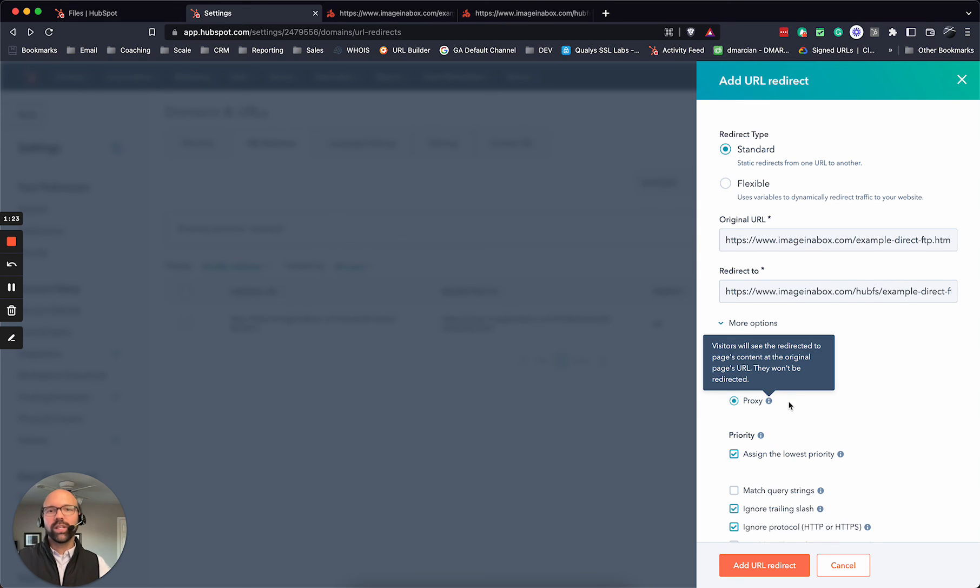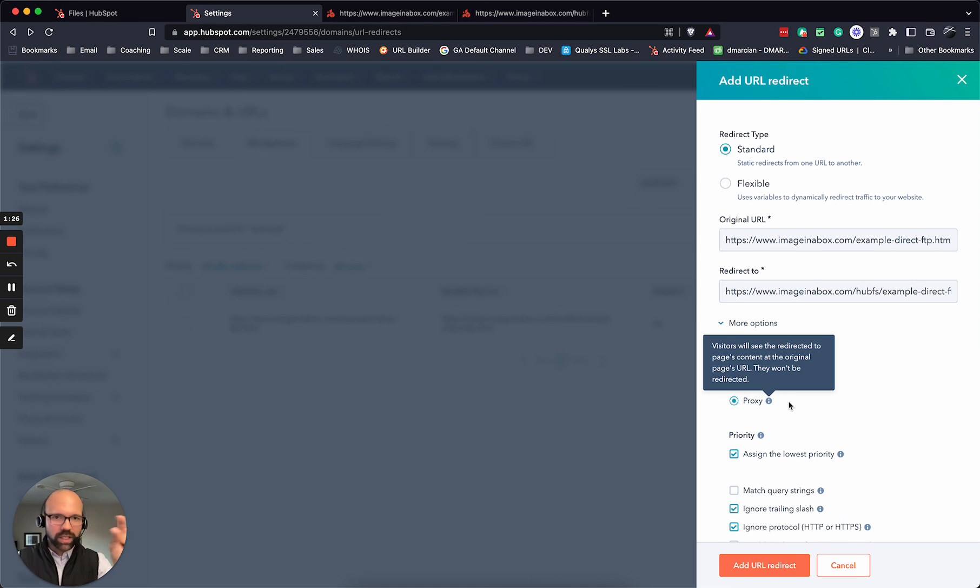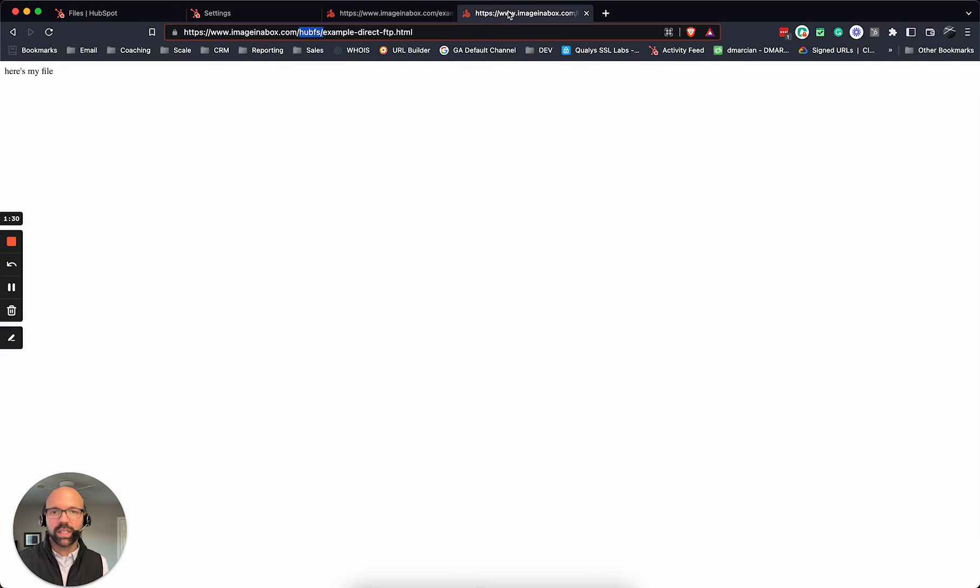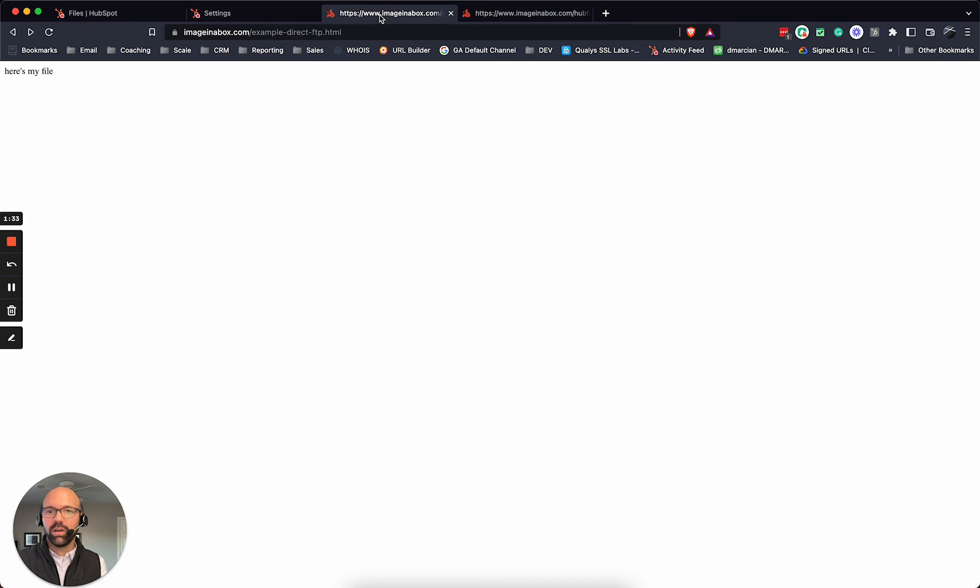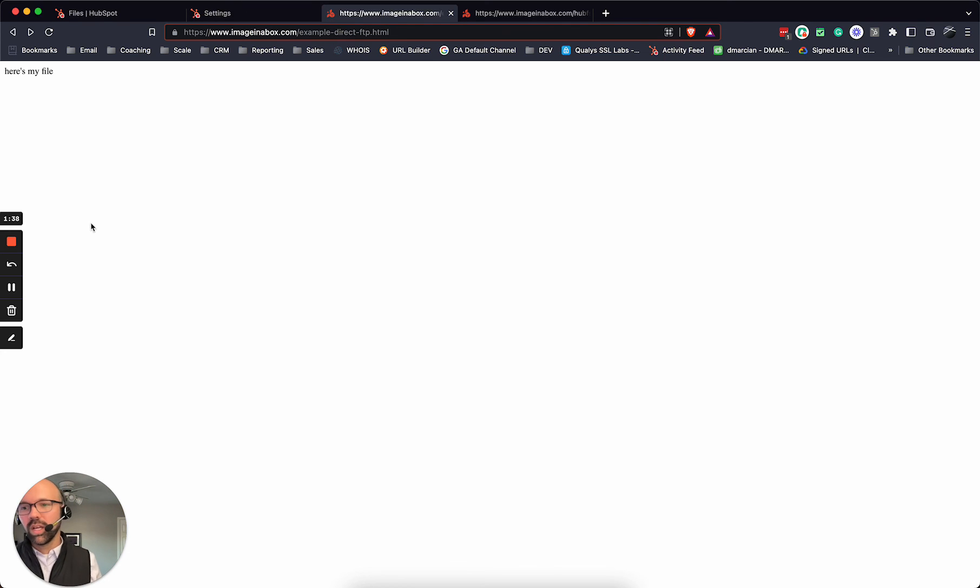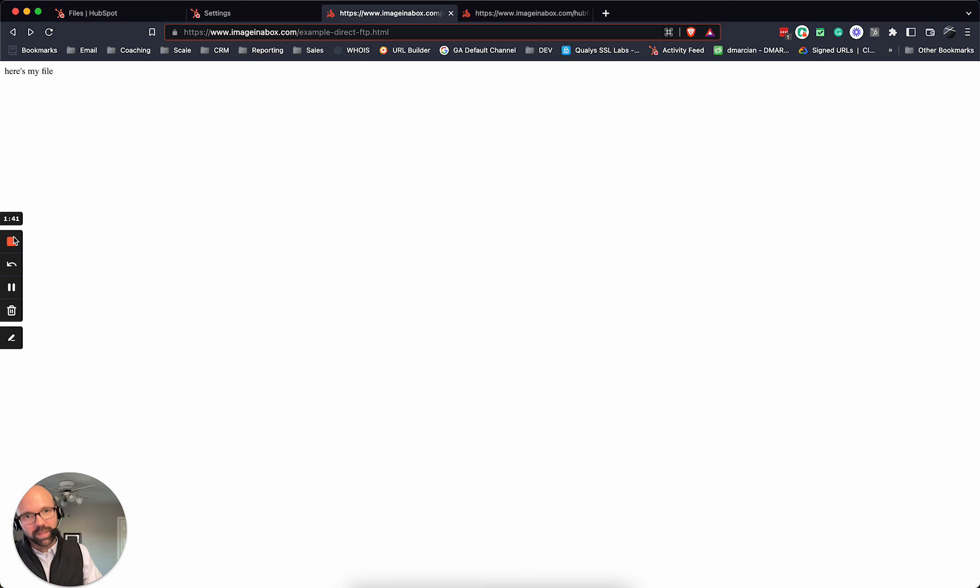But they won't be redirected and it will send back whatever the proxy code is in those files that they use. This is a working example. You can see here, I've got my file. But then if I go back here, it's the exact same file. Nothing looks different. So I hope this helps you. Let me know if you have any questions.